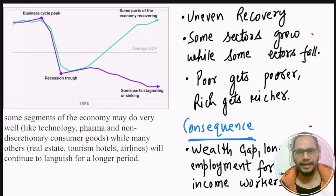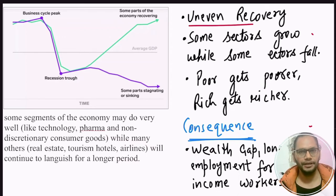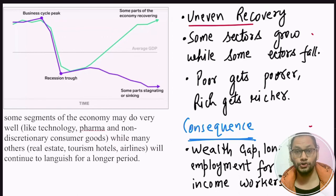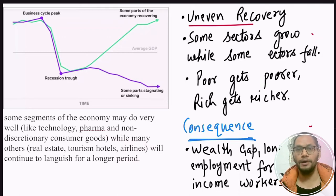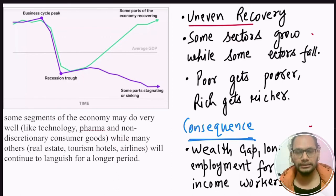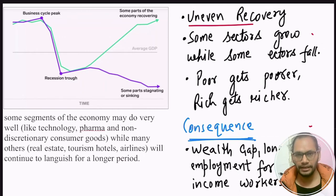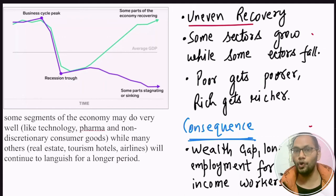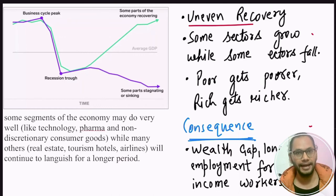As a result, K-shape recovery is an uneven recovery where poor people are getting poorer while rich people are getting richer. A clear example is the stock market. Only 5% of people in India invest in the stock market, and during the pandemic, stock markets are doing very well. As a result, the top 5% of people in India who invest in stock markets are gaining huge profit. On the other hand, sectors like construction and tourism were completely shut down and most people employed there have lost their jobs, creating a huge wealth gap between poor and rich people.